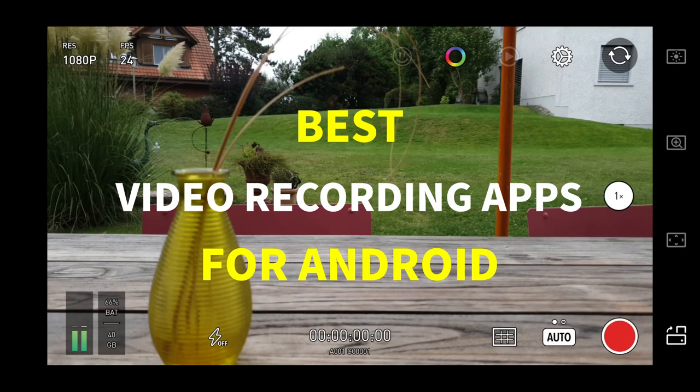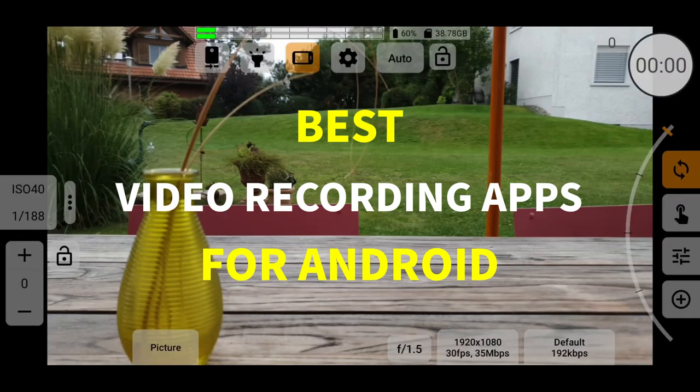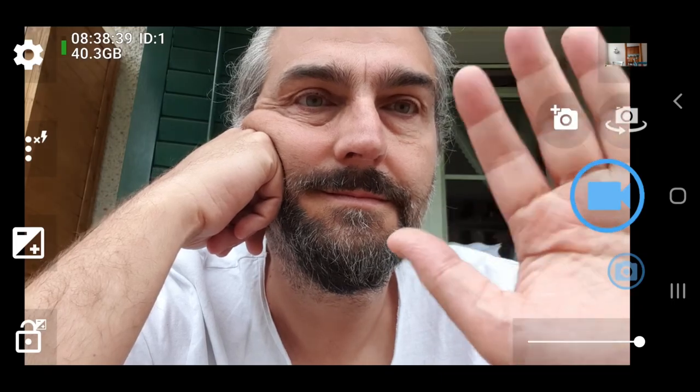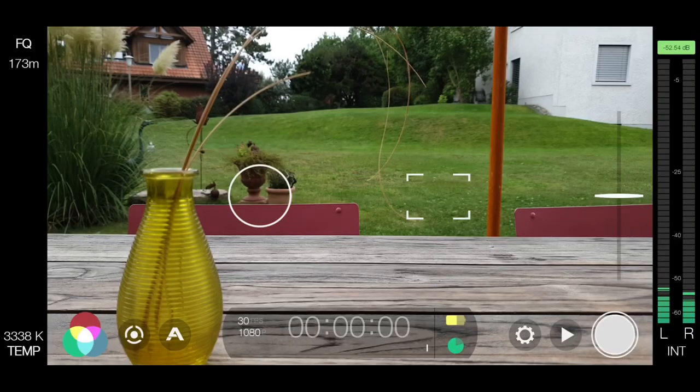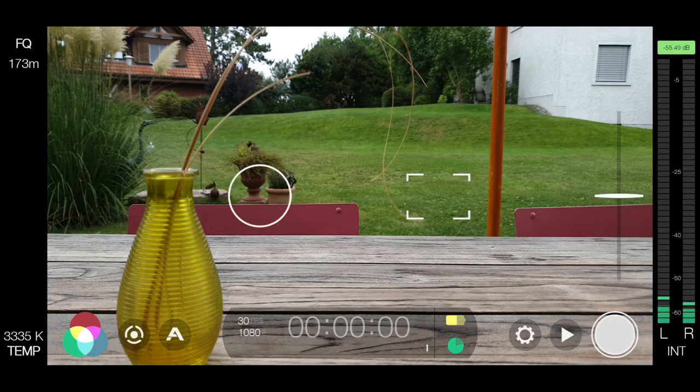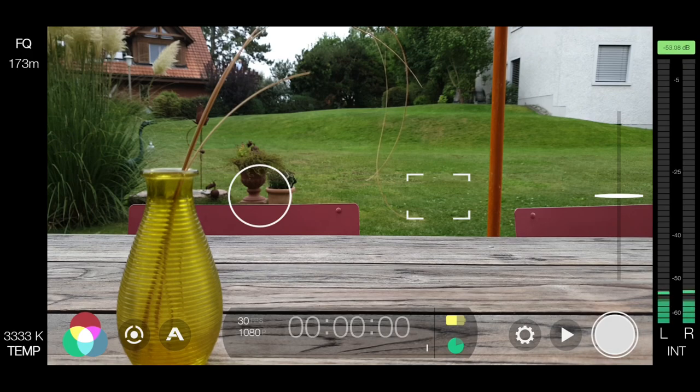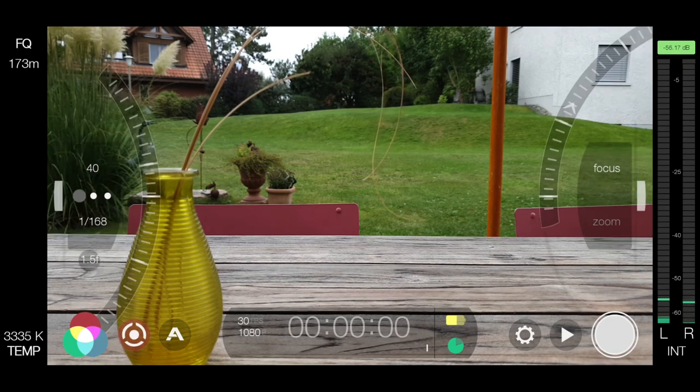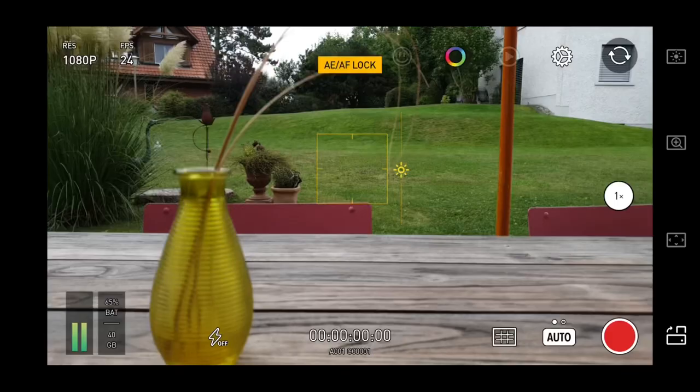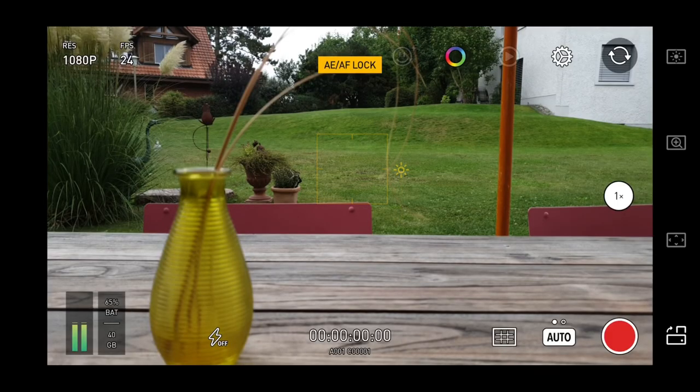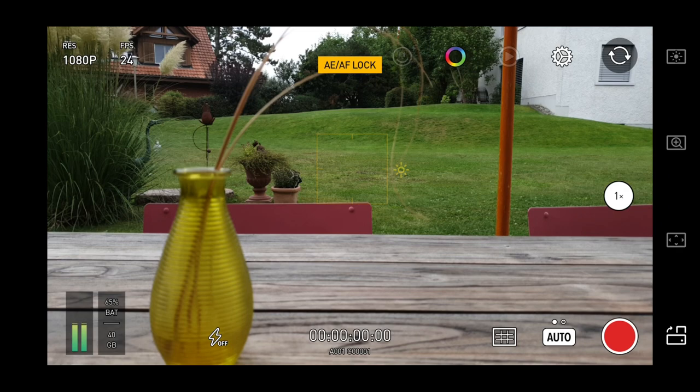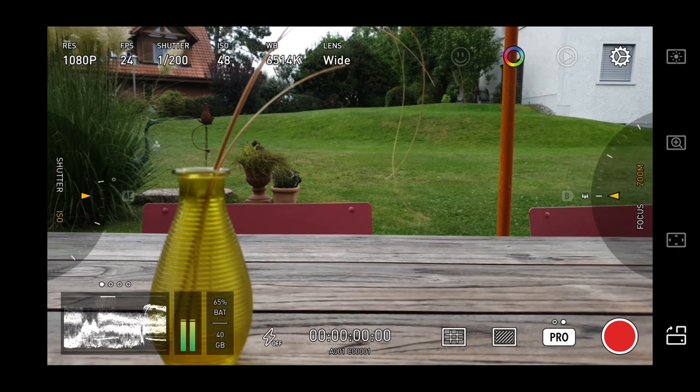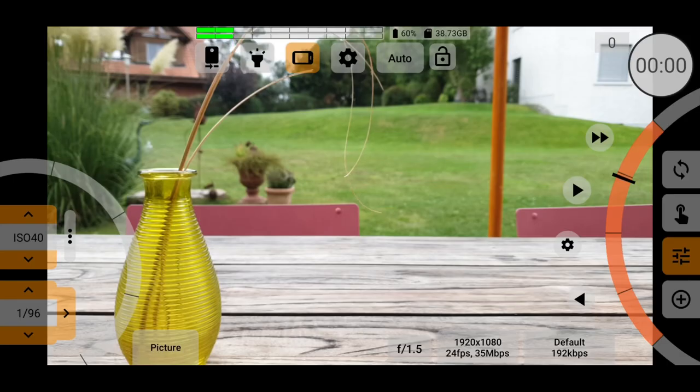This is a roundup of the best camera apps for recording video on Android devices. All the apps I'm going to talk about give you manual control over things such as shutter speed, ISO and focus. In other words, they turn your smartphone into something more like a DSLR.